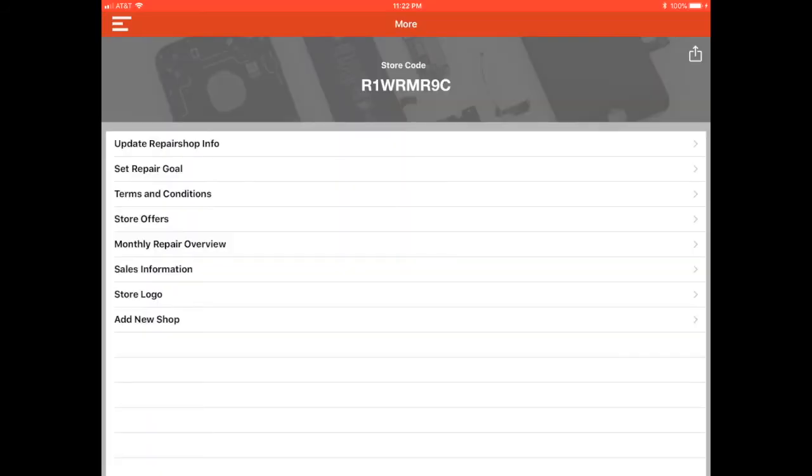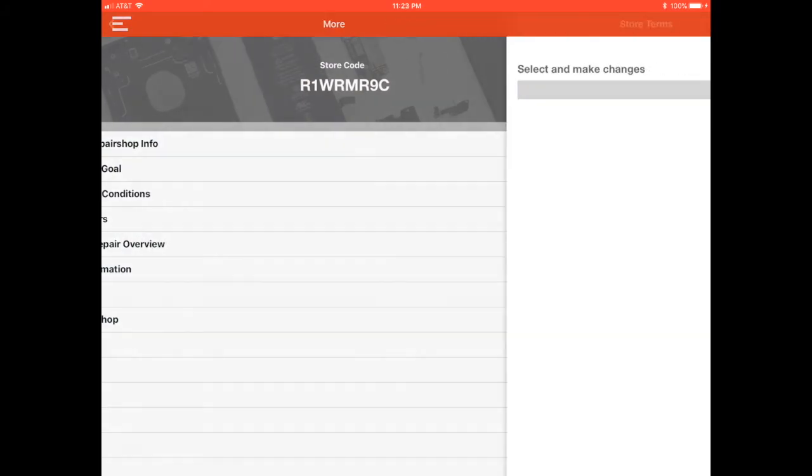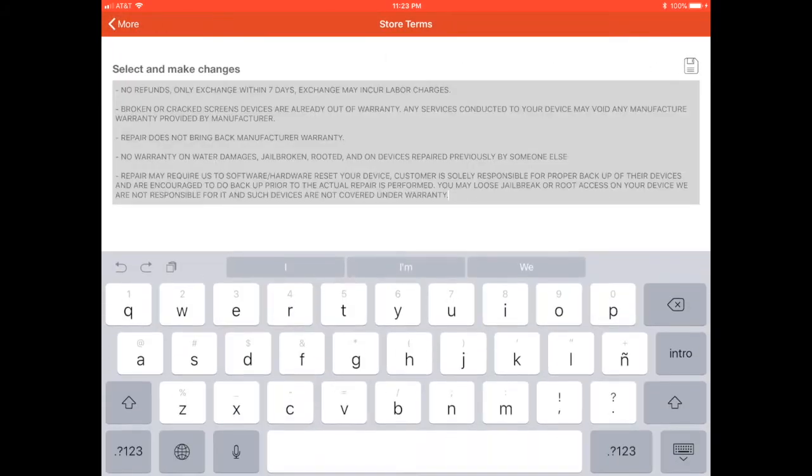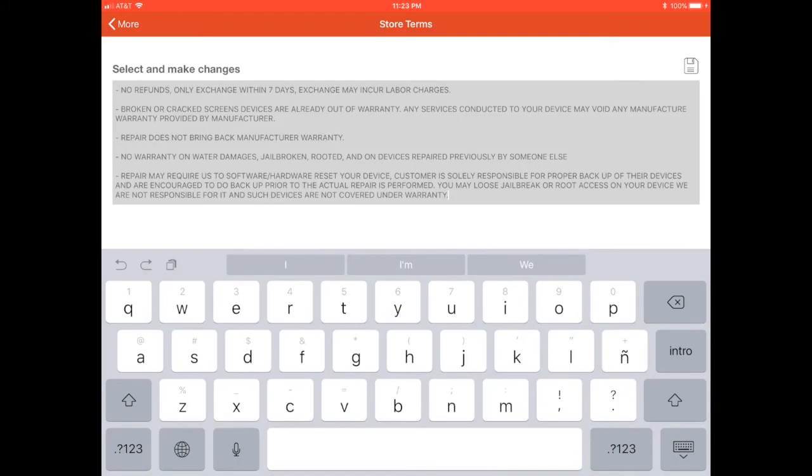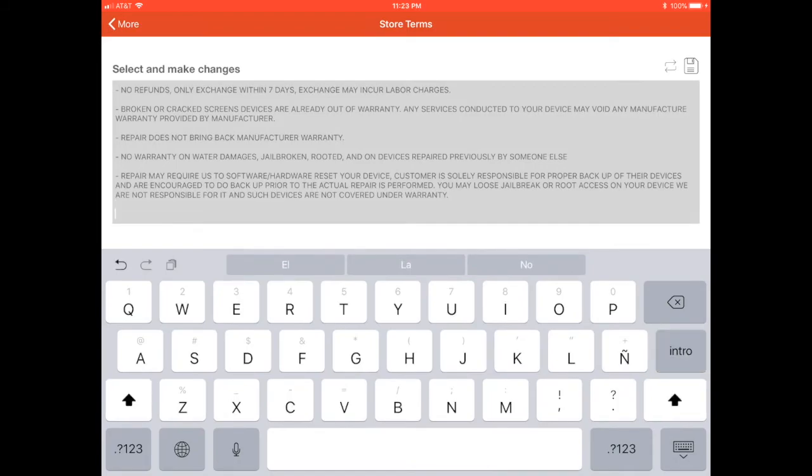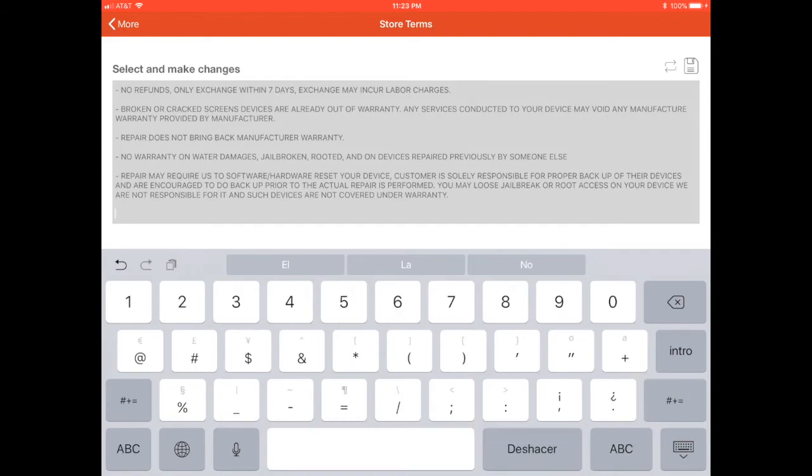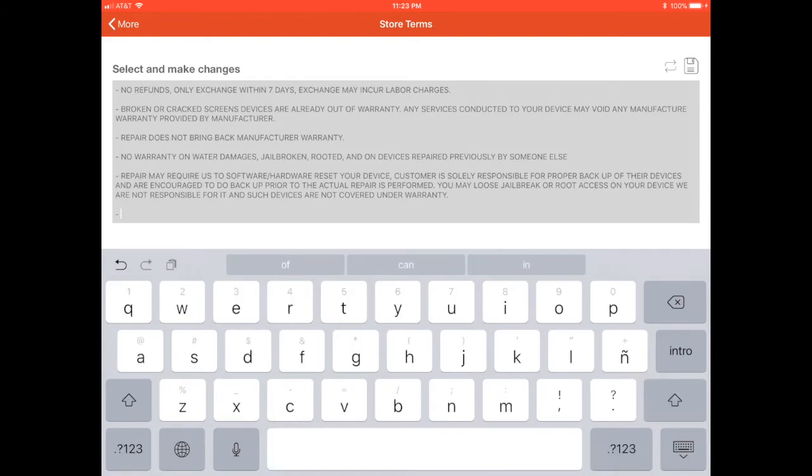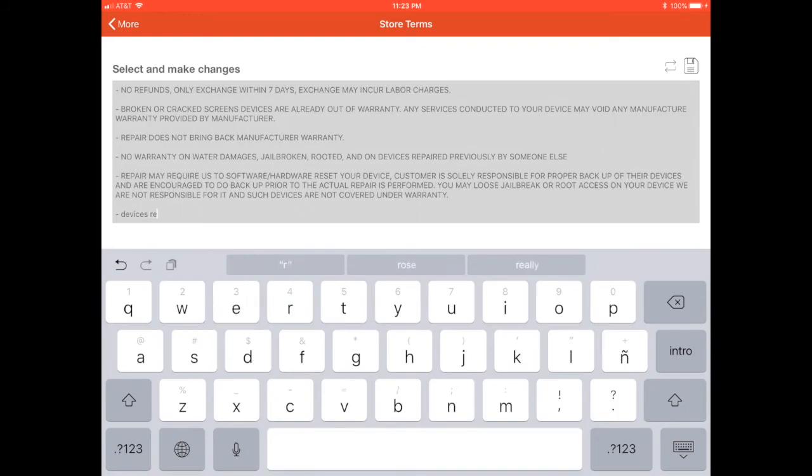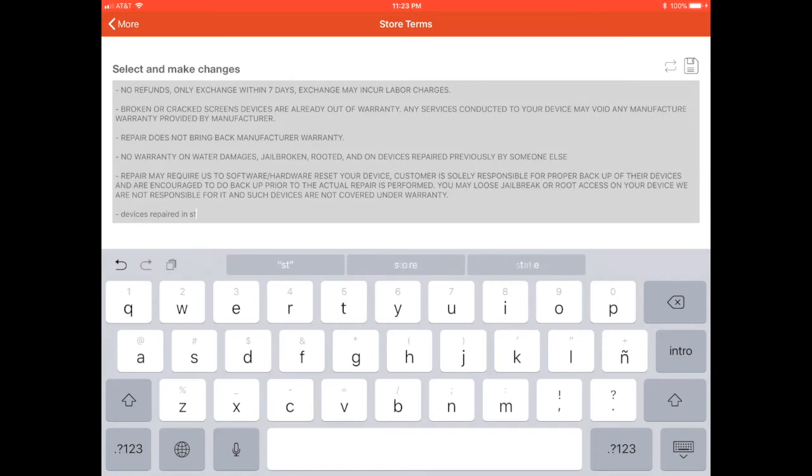So we are going to go to our more tab and select terms and conditions. Here we had already added some terms and conditions. In this case, we are just editing it. So we are just adding some more stuff to it. But by default, you are just going to receive a line of text here. So you are going to edit that and put your own terms and conditions.